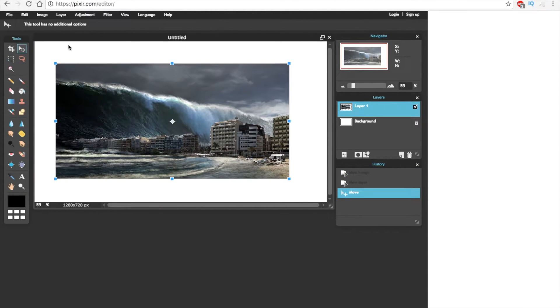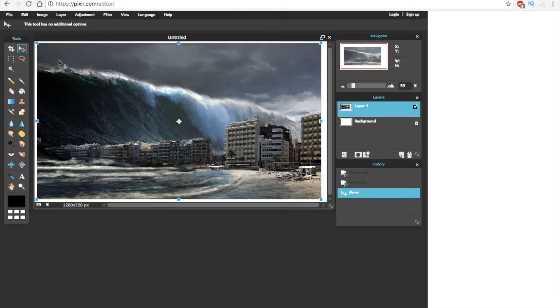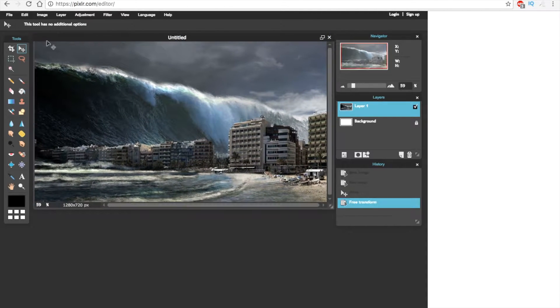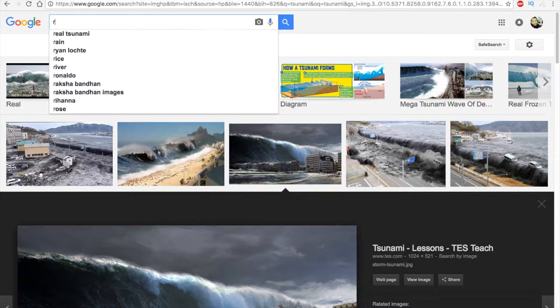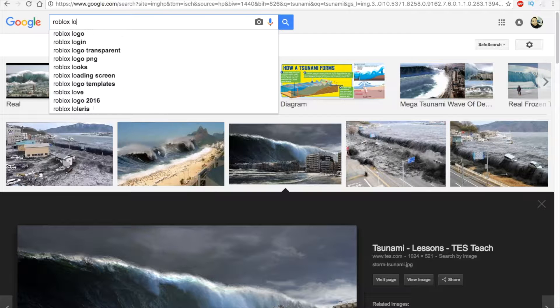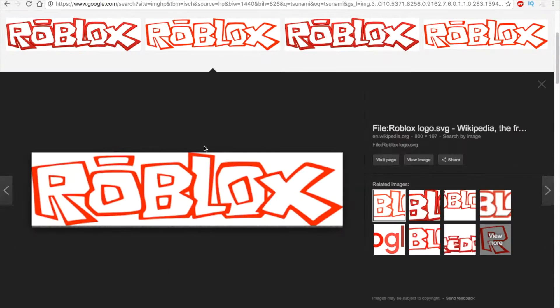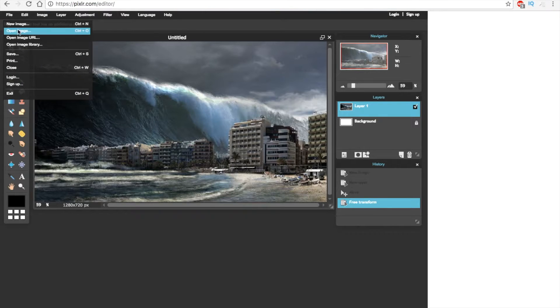Press CTRL and T to free transform. Repeat these steps if you want to add more images to your thumbnail. You can also open an image from your computer.